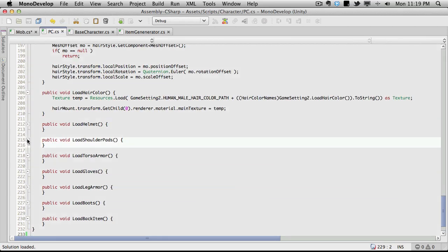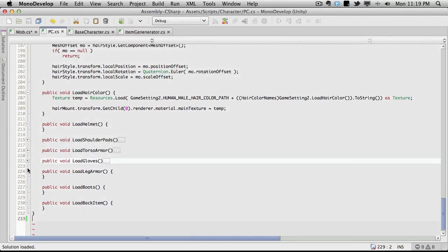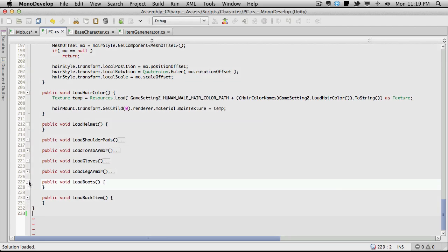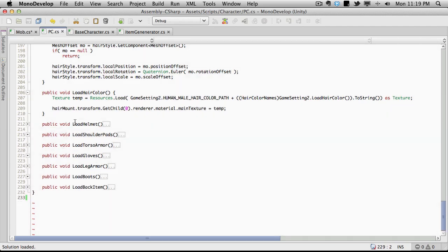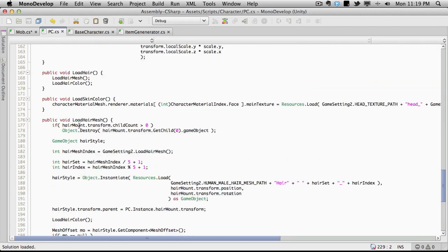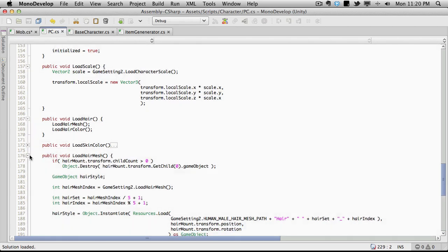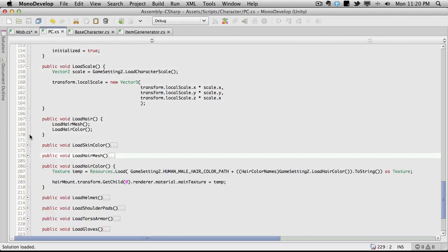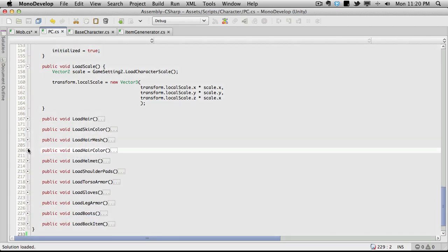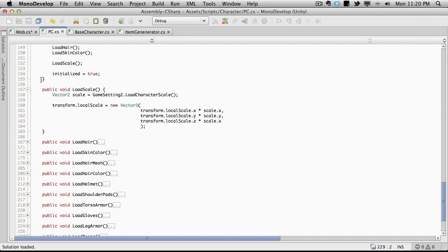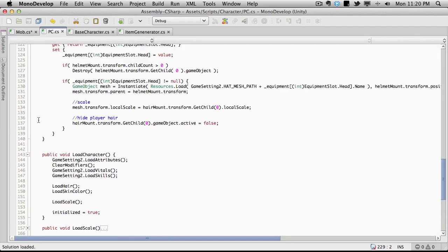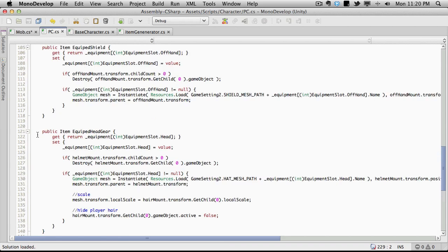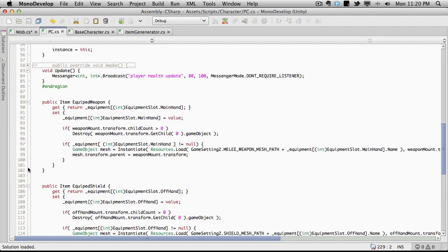We should be able to actually go into PC. Again, I like to keep all these closed. Let me see here. Load skin color. Load hair mesh. Load hair. There's a lot of stuff we've worked on. Equip headgear. Now, let me see. We're going to want to get rid of the line up at the top here where we're creating the array.